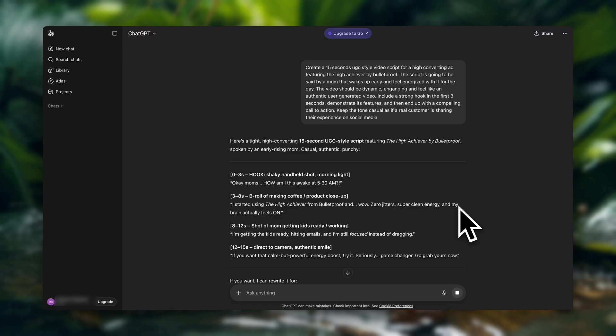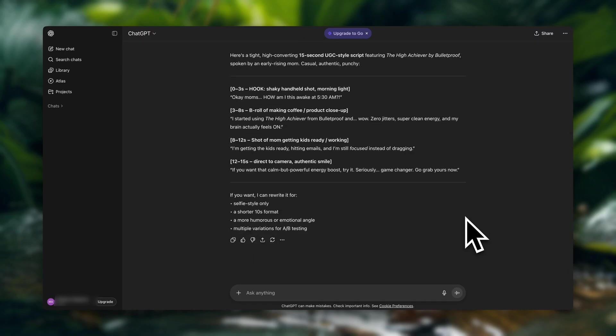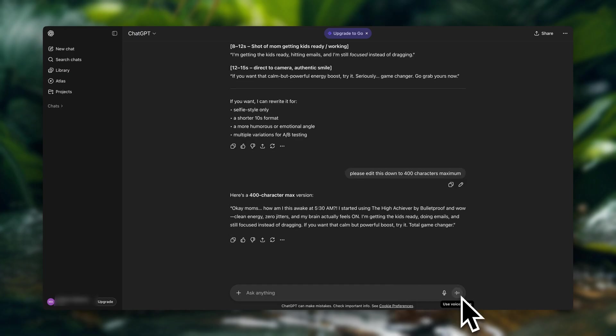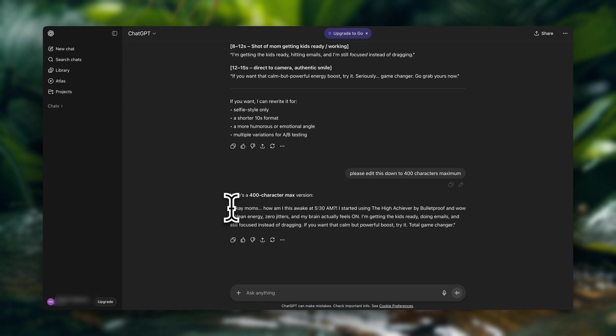Alright, and now we have a drafted script to start with. So if you want to, now you can just respond to ChatGPT and give some feedback if you want any edits. We do need to shorten this to 400 characters since that is the script limit inside Arcads. So if you have something super long, you can just type something like this: Please edit this down to 400 characters maximum. Alright, now here we have something that we can use. So we're going to copy and paste this into Arcads.